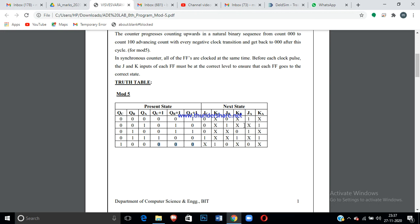Using the excitation table, compare QC and QC+1: when both are 0→0, fill JC=0, KC=X; again 0→0 gives 0,X; then 0→0 gives 0,X; when QC=0 and QC+1=1, write JC=1,KC=X; and when QC=1 and QC+1=0, write JC=X, KC=1. The same process applies to fill JB, KB, JA, and KA.